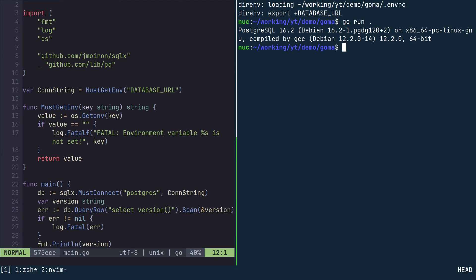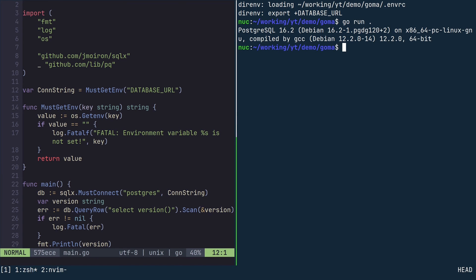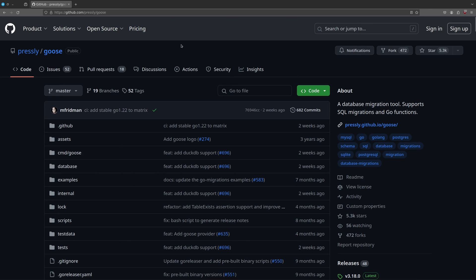This is already looking great, but we can do even better by creating a database table and writing some data into it. In an application project, the best way to modify the database schema is using database migrations. These are essentially SQL scripts checked into version control, but a migration tool will execute in the correct order. We are going to use a tool called Goose. It's a powerful migration tool written in Go.